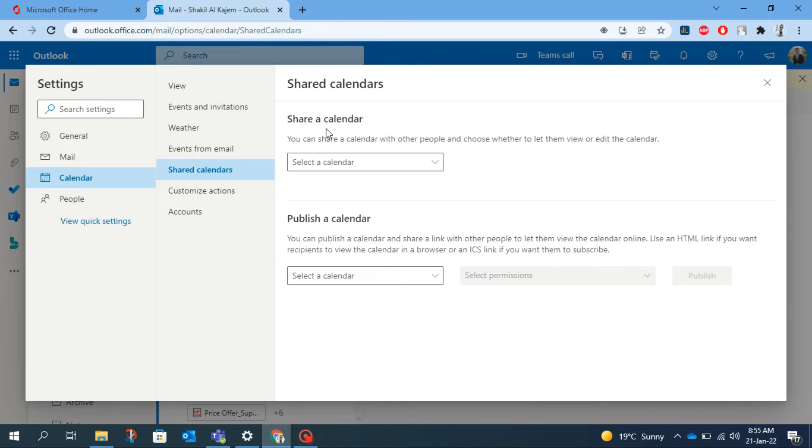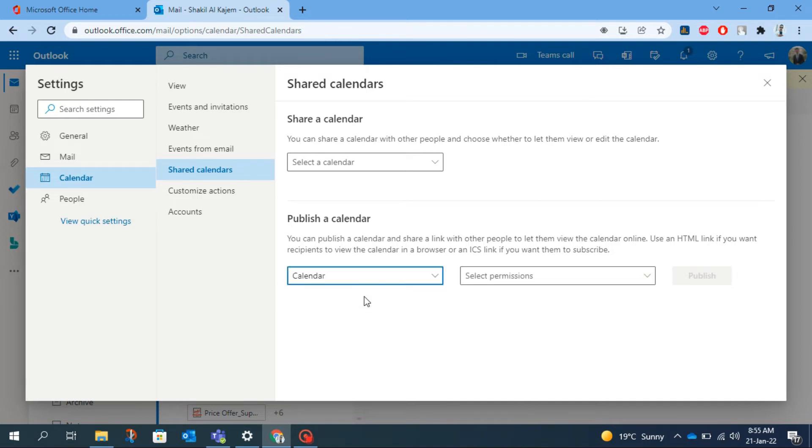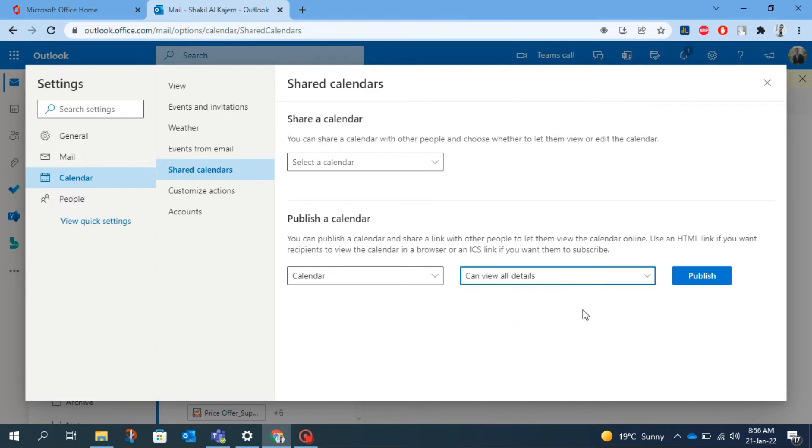If you want to share your calendar inside of your organization, then select the first option share the calendar. And if you want to share outside of your organization, then select publish a calendar. From the drop down menu, select the only item here in my Outlook calendar that is calendar, and from permission I am going to select can view all details. Finally click on the publish button.